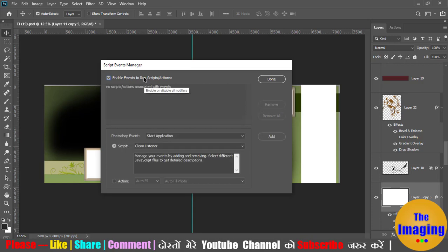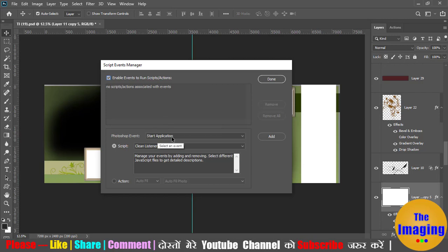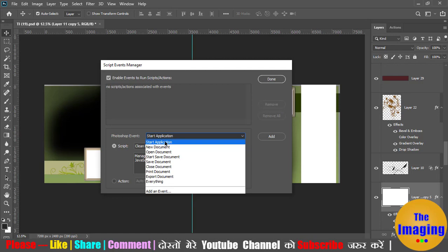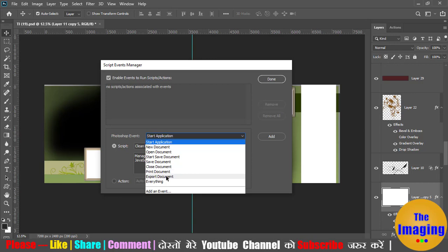We have enabled it here. After that, there are Photoshop events. When the application or Photoshop starts, you can do something — like create new documents, open documents, save, close documents, print documents, or export documents. For everything, you can add an event here.